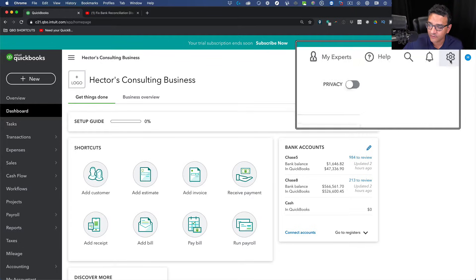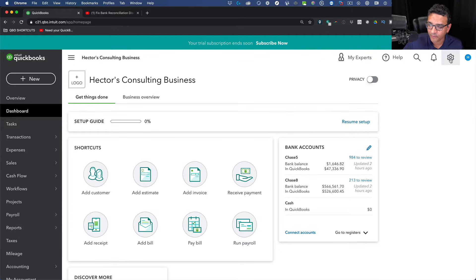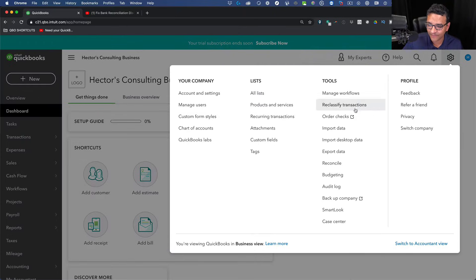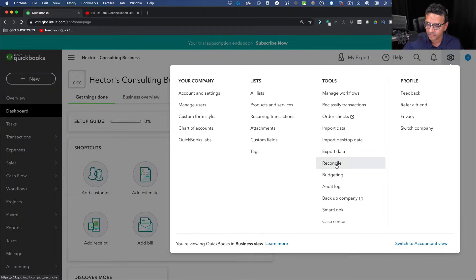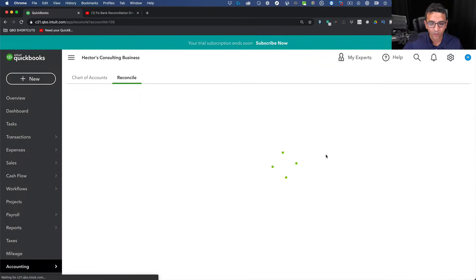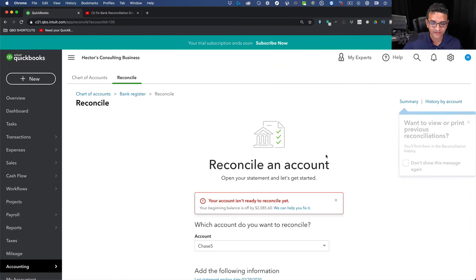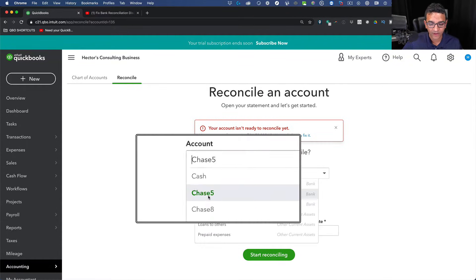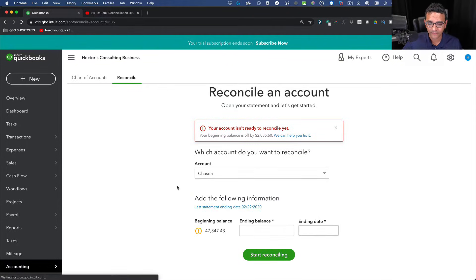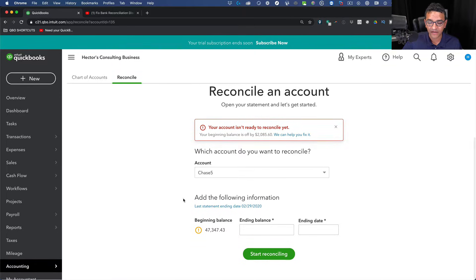I'm in QuickBooks Online now. I'm going to click on the gear menu on the top right and then click on Reconcile. Once I click on Reconcile, I'm going to choose the bank account that I want to reconcile.